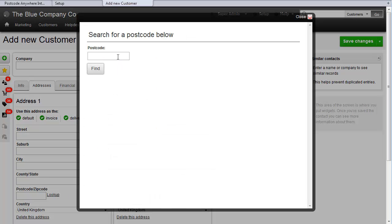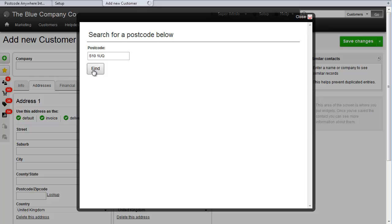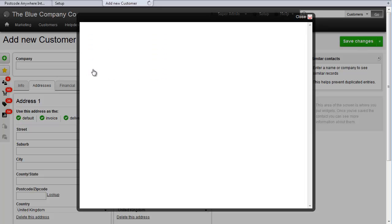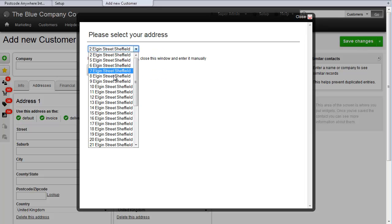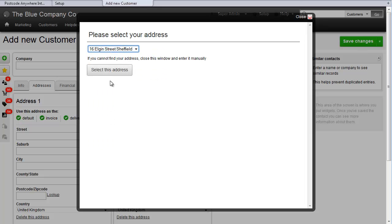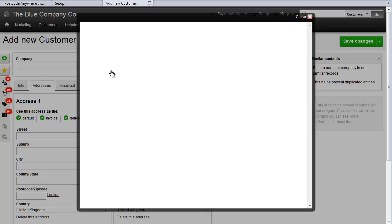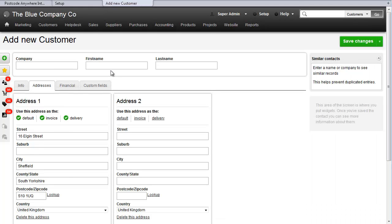This opens a box where you can type in the postcode, and then click Find. You select one and then choose it. You can see it's been populated in the screen back here.